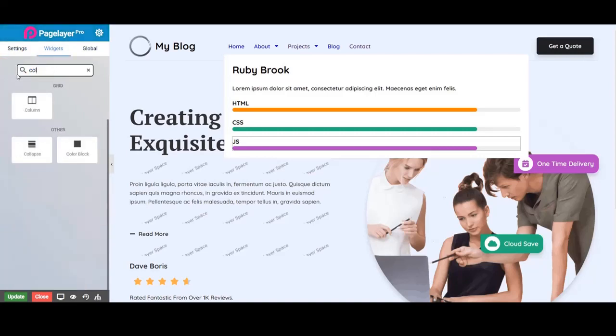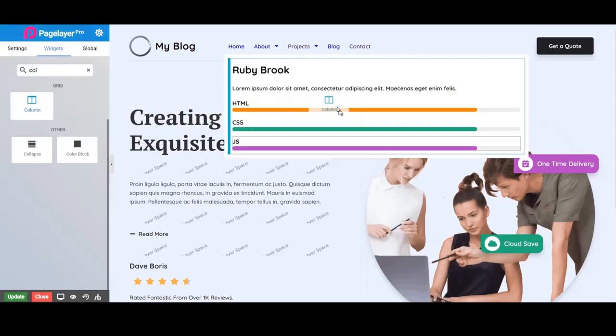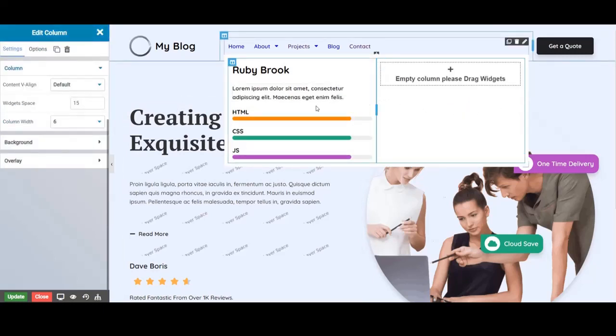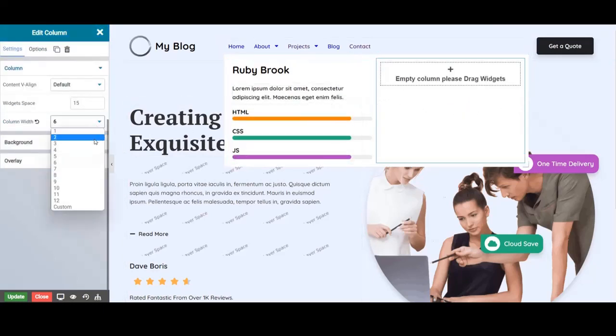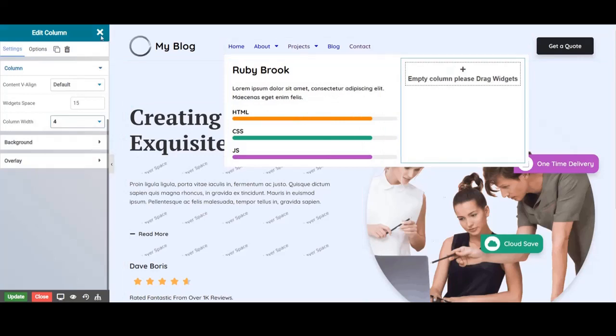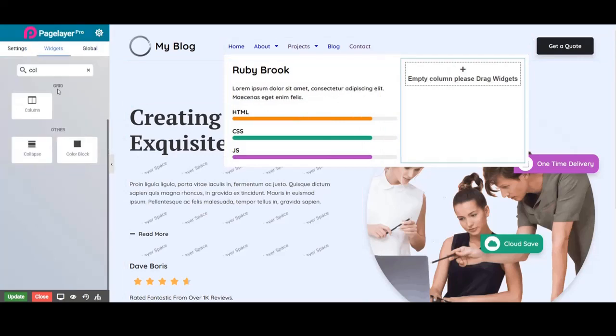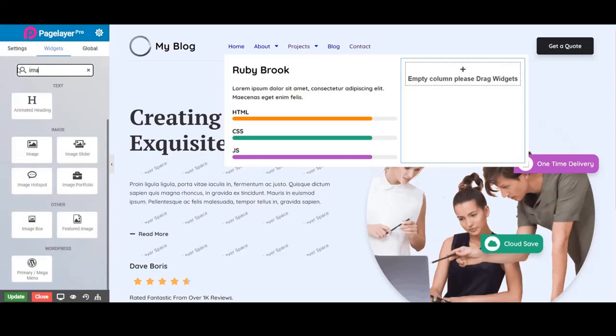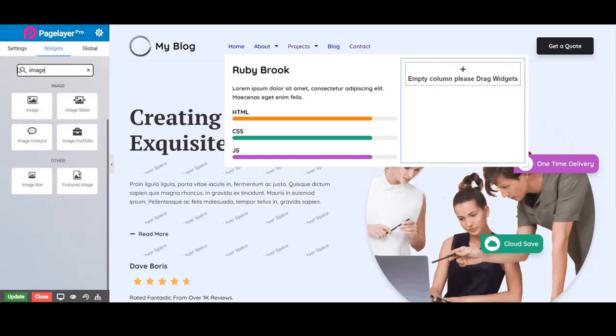Furthermore to design more impressive designs you can use widgets like columns just like we are using here. And also we will insert an image widget inside this column and edit it as well.